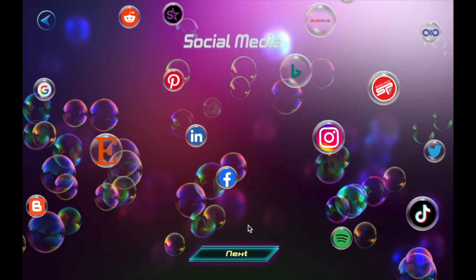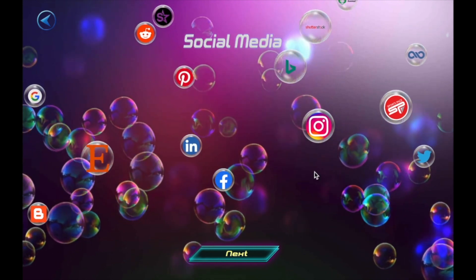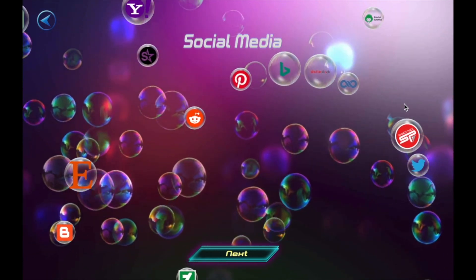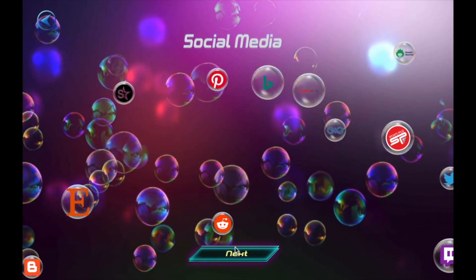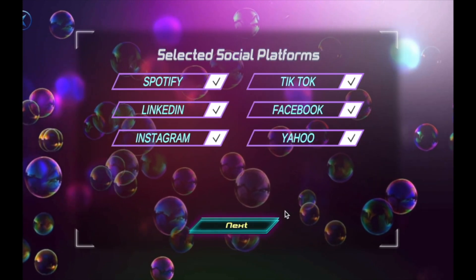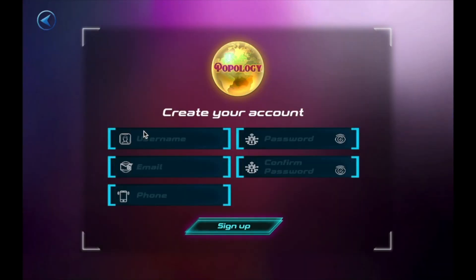Next, pop all the social media platforms you belong to, that you've signed up with. Confirm.